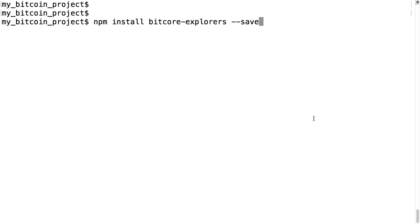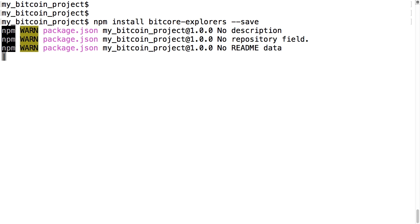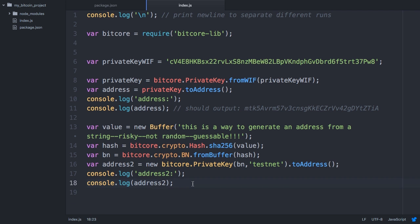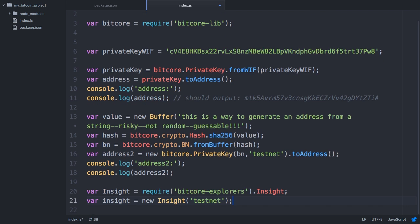Go back to your console and now install bitcore-explorers. Now go back to our index.js file and add the following text.